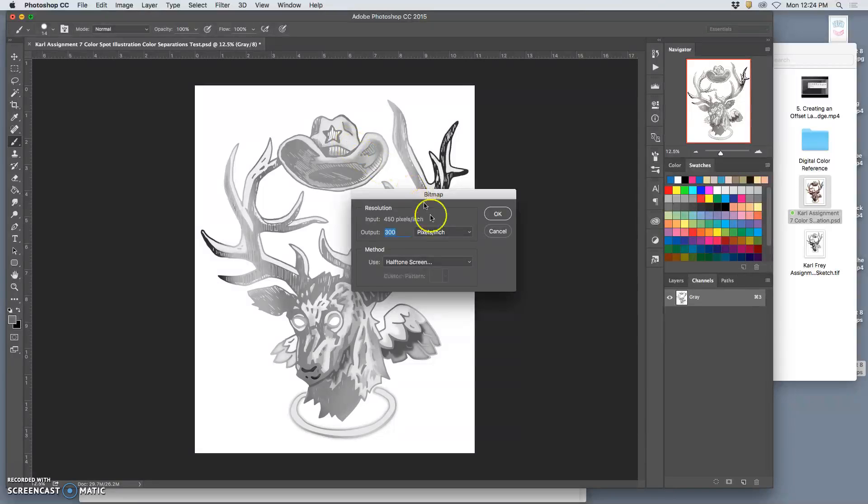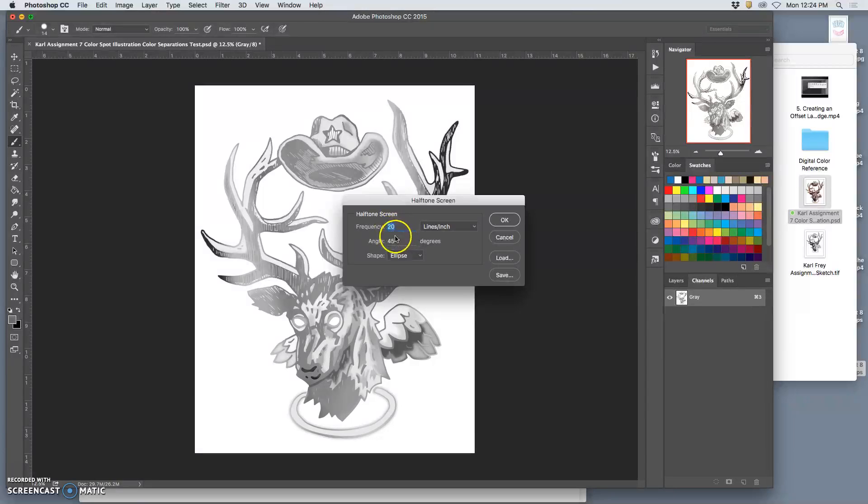And then the output, let's do professional printing output, 300. And how do I separate it? Halftone screen. That's the most common. That's what I've been showing you. I say okay.